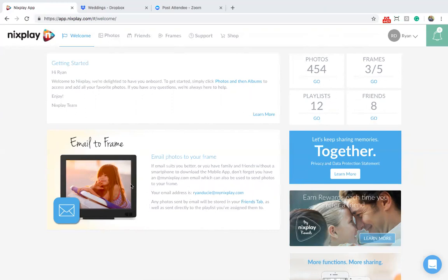Secondly is your email address. Using this email address, you can email photos directly to your frame or share this email address with friends to get photos from them.